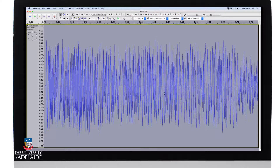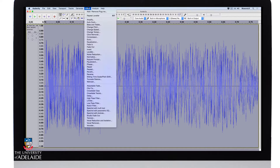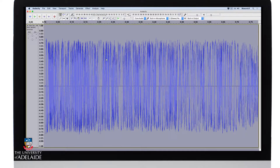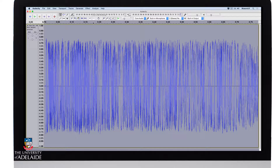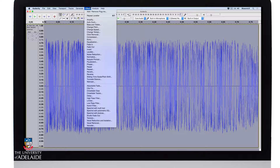So it sounds much more aggressive as a result of the distortion. Let's go back to Effect — I can actually just repeat the application of that effect over the top of this one. Let's do that again. That's sounding pretty good. I just want it to be a little bit more aggressive. Go back to Effect and go Repeat Leveler.